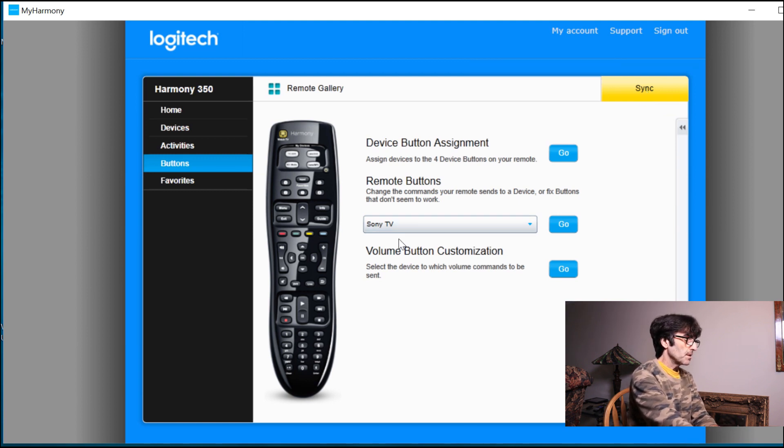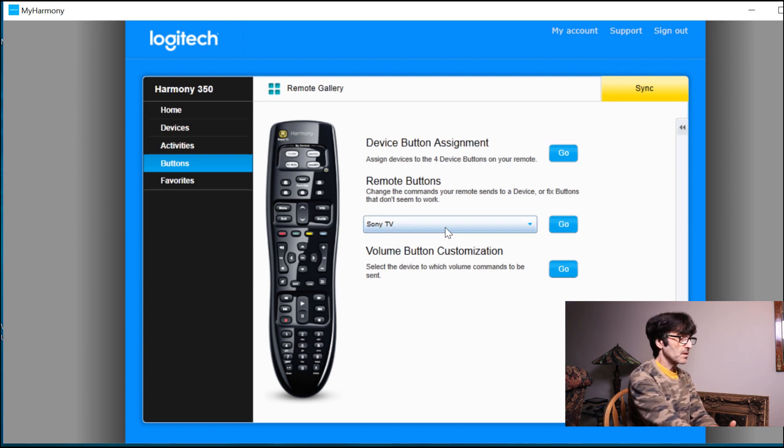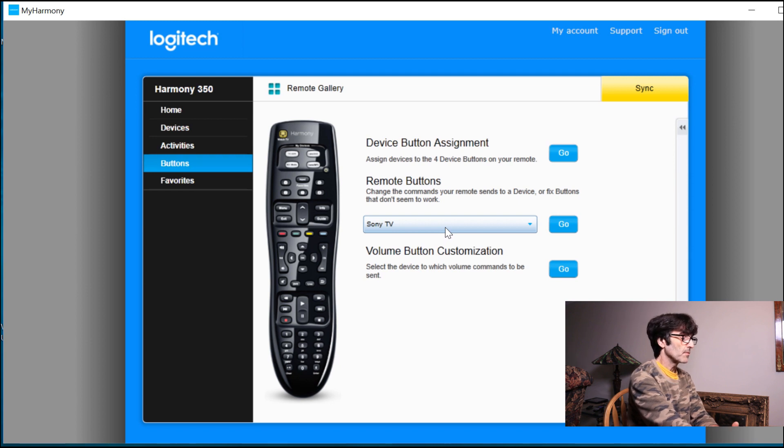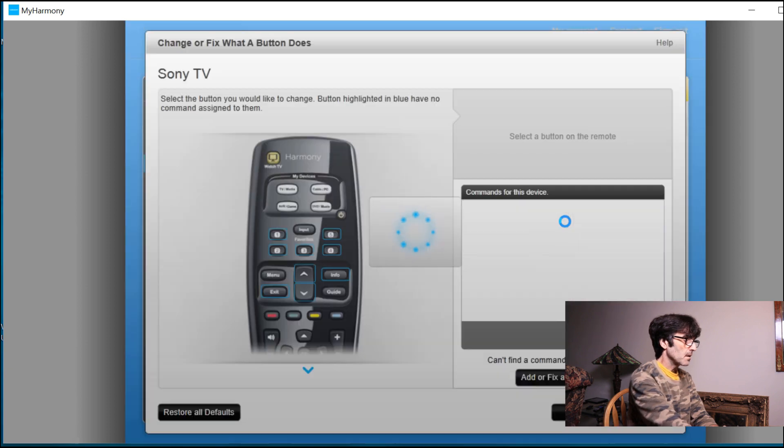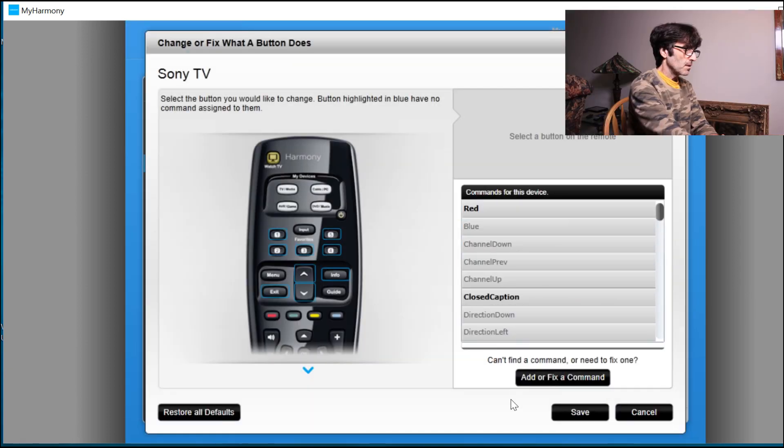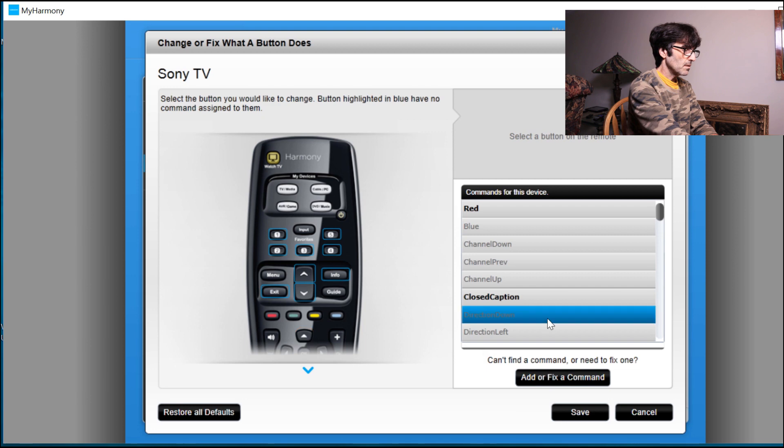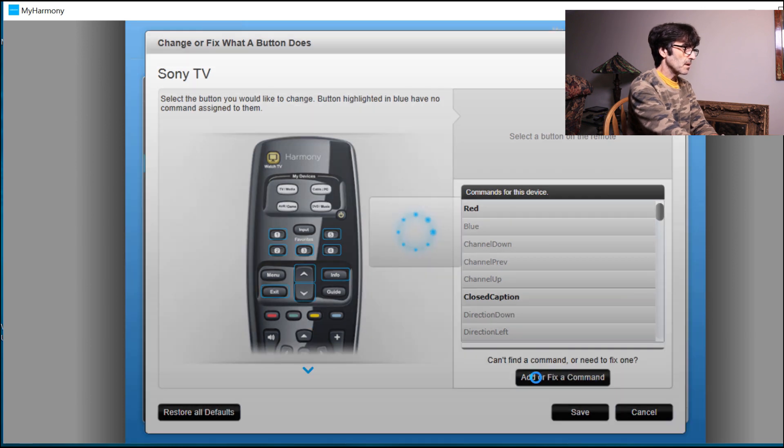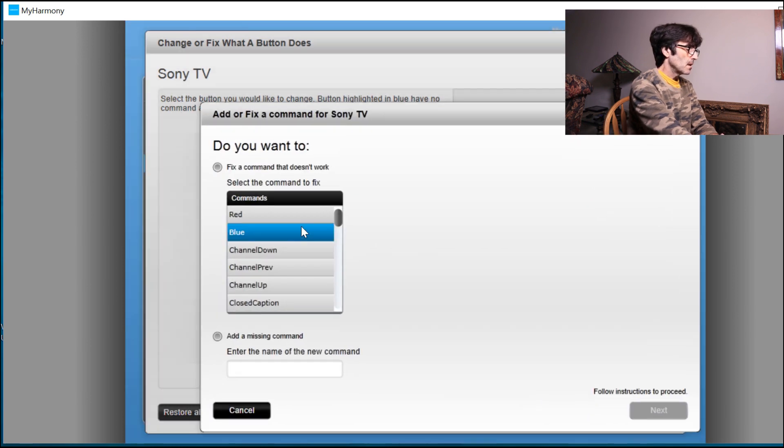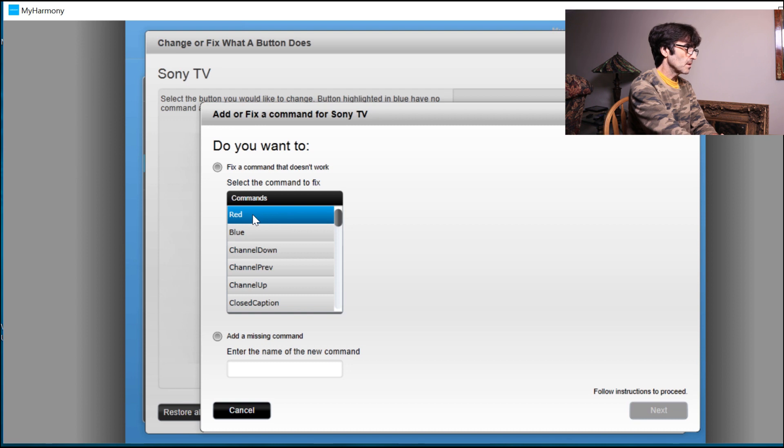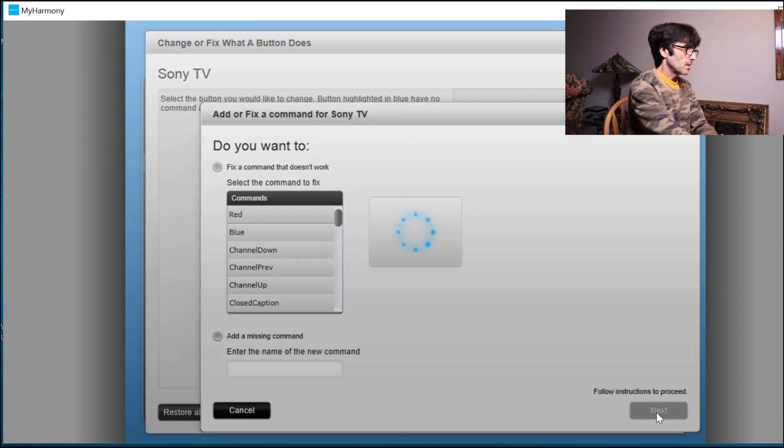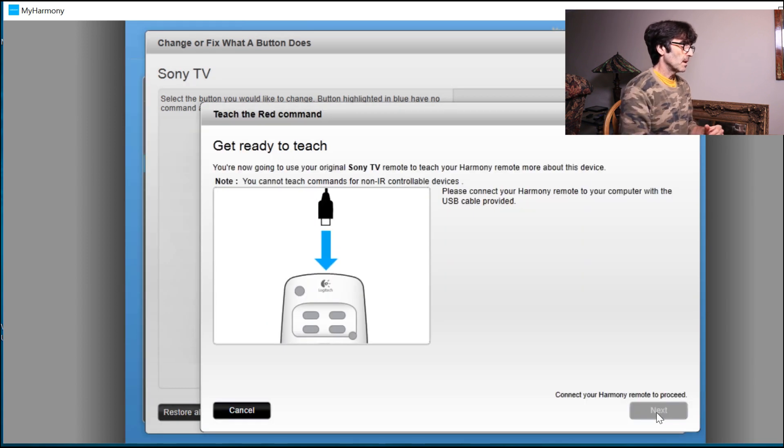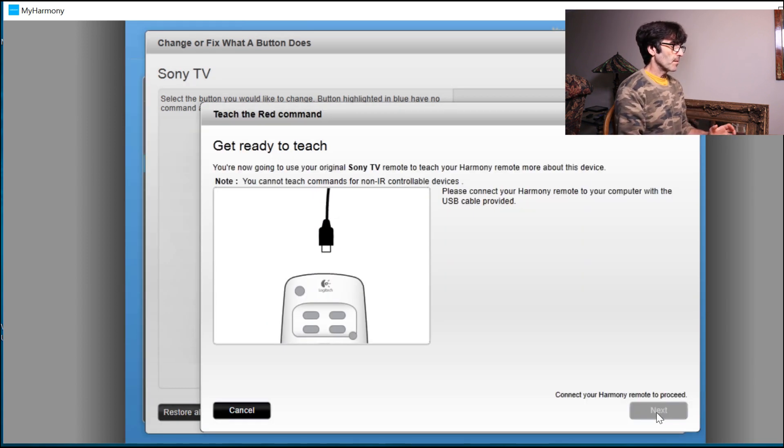Okay. The other thing that you can do is you can teach the remote from the original remote. If some of the functions are not listed here and you have a function on your original remote that you want to work, you can do that. Go back to the TV and you go down here. Instead of fooling with this, add or fix a command. Okay. We want to fix a command that doesn't work. Let's go to red. Teach again. Okay. Next. Now it's going to want to plug in the remote.